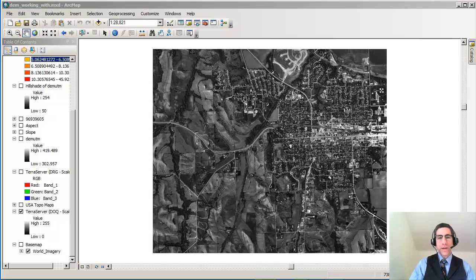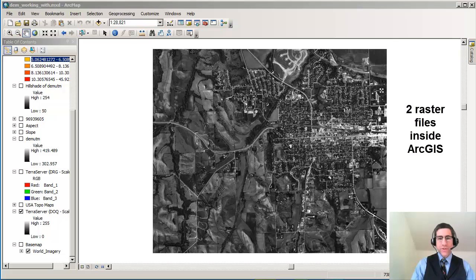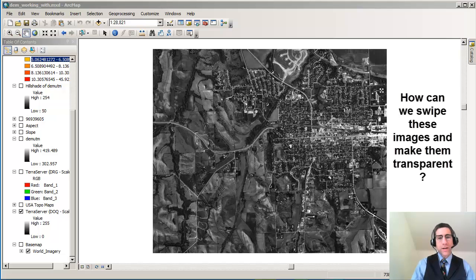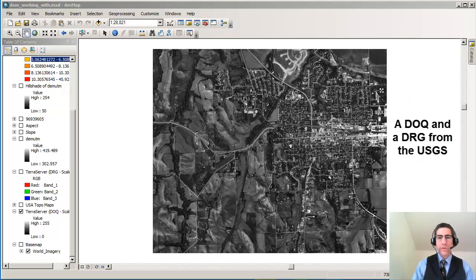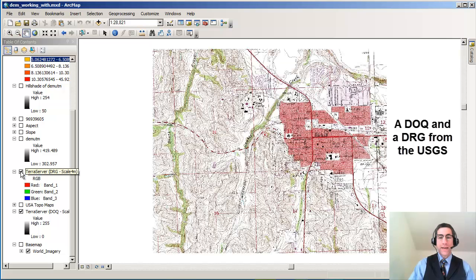Greetings. Joseph Kersky here with you now. What we're going to do is look at two different images, two different raster files inside ArcGIS Desktop. We're going to talk about how we might swipe and how we might make those images transparent or semi-transparent. What we have here is a digital orthophoto quad from 1983 from the U.S. Geological Survey. We also have here a digital raster graphic, a scanned rectified topo map.